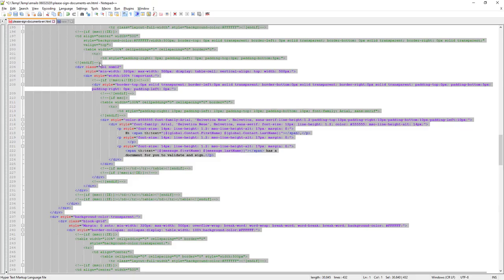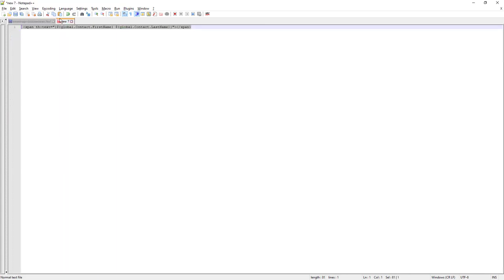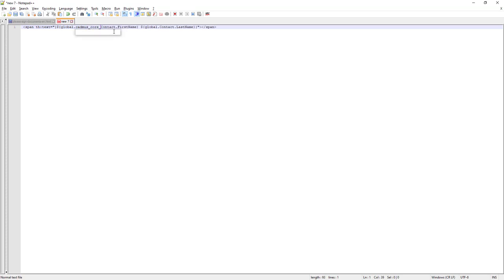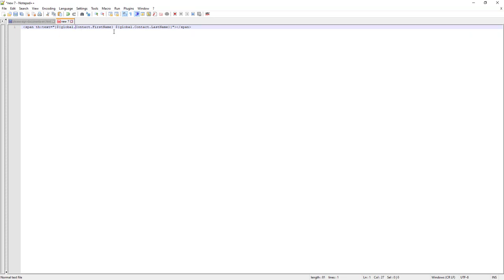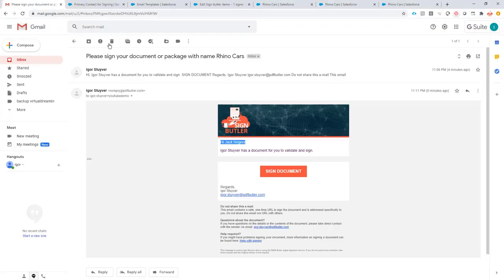One thing that I want to add, if you are selecting data from managed packages you can have something like underscores, and then you have to escape these underscores. You will have to do it like this. But if you're not using data from a managed package like CPQ or something, then you can just forget about it. That's it. I think this proves that you can now use data coming from other data sources to enrich your SignButler emails.